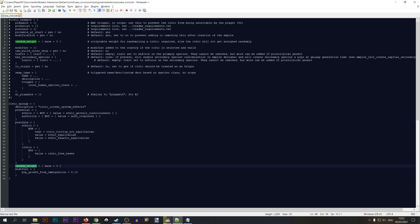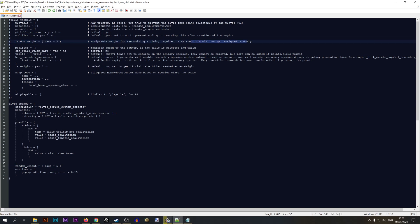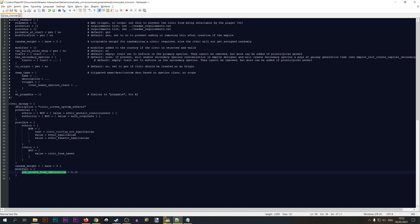Next we have 'random_weight', which is a scriptable weight for randomizing a civic — without it, the civic will not get assigned randomly, so I'll leave it in to make it a random civic. Next we have a 'modifier' section. The current modifier gives pop growth from immigration, but I want to use something different, so let's open the original base game file and find another modifier.